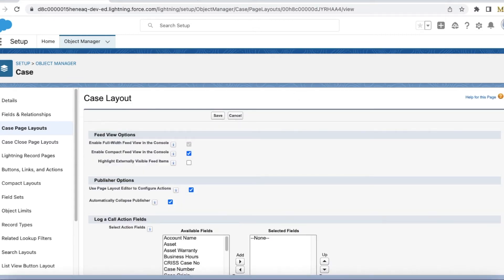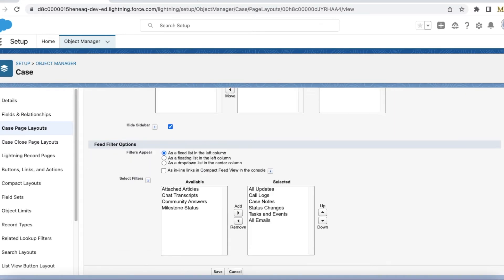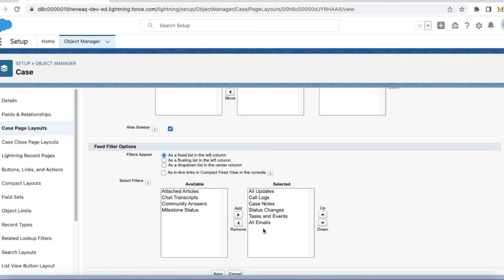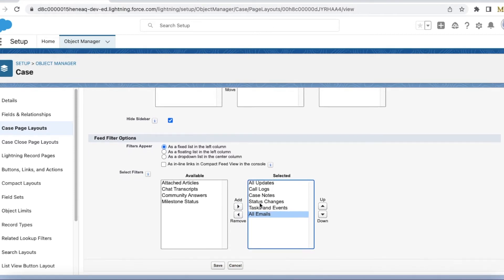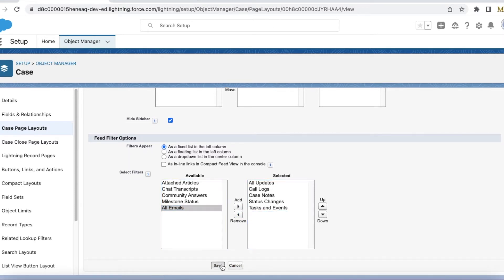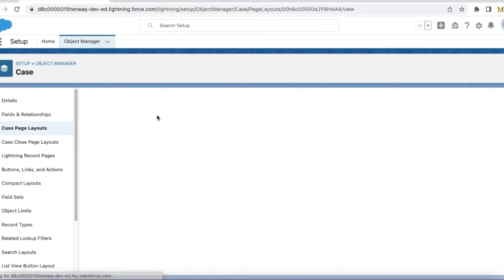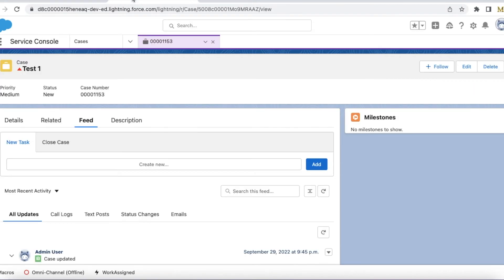If you scroll down, you have to remove the all emails. And then if you save it, this emails tab will be hidden.